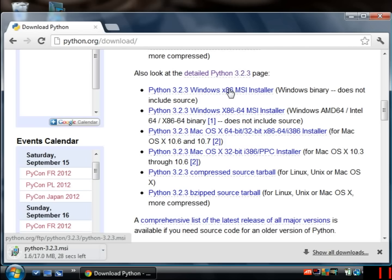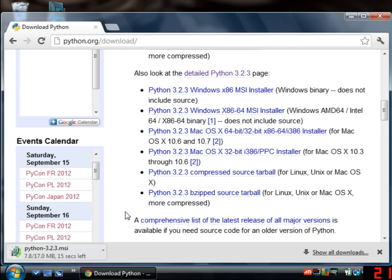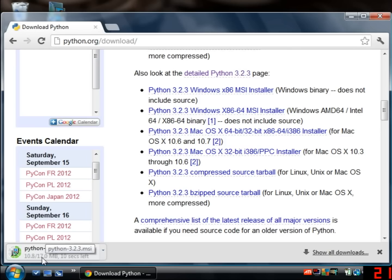If you're using a different browser then the next part might look slightly different but just download this file as you would any other file. So in Chrome at least the file's downloading at the bottom left and you can see it's not particularly big, 17 megabytes in size.